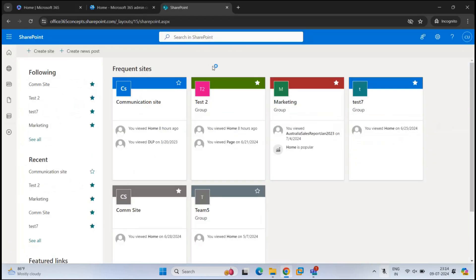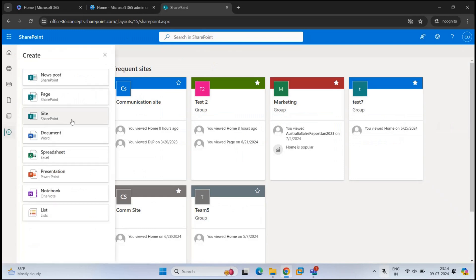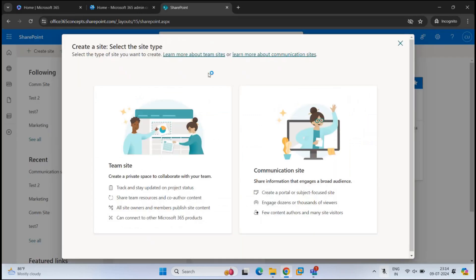There are multiple ways to create a SharePoint site. You can either click Create Site, or on the left you can click the plus icon for Create and then click Site. When you create a site, you will be asked if you want to create a team site or a communication site. If you want to know the difference, you can refer to the video shown on your screen or find the link in the description.